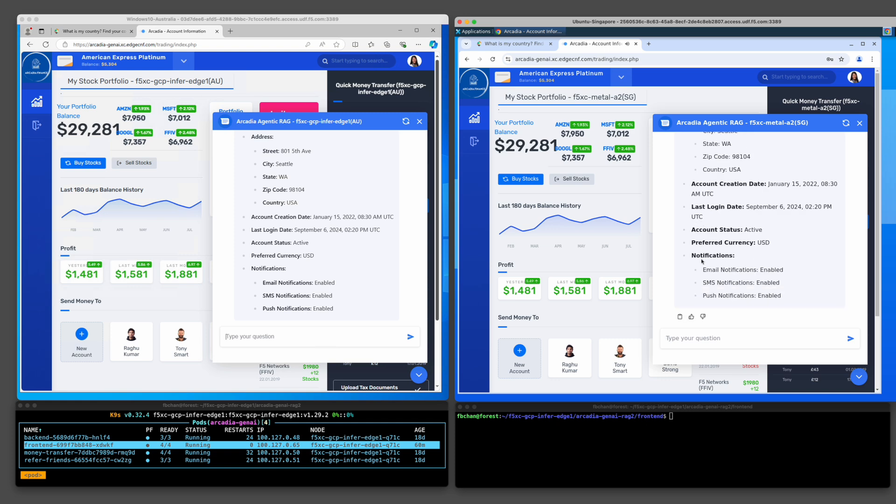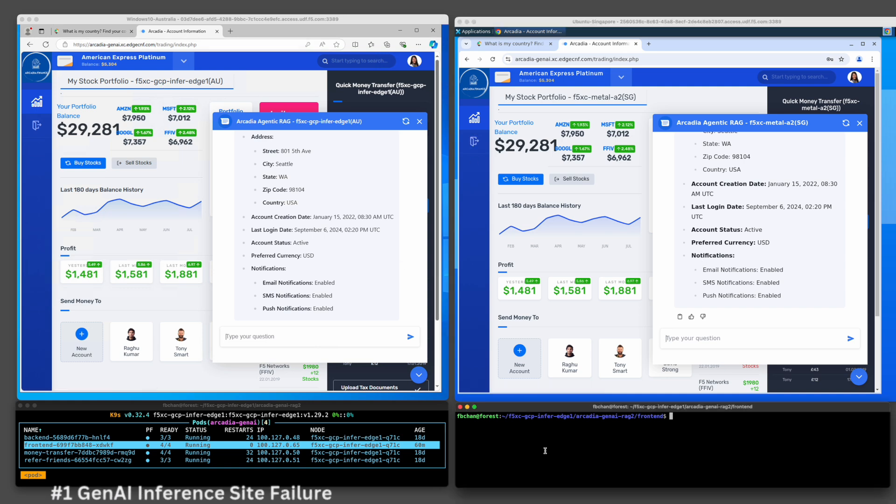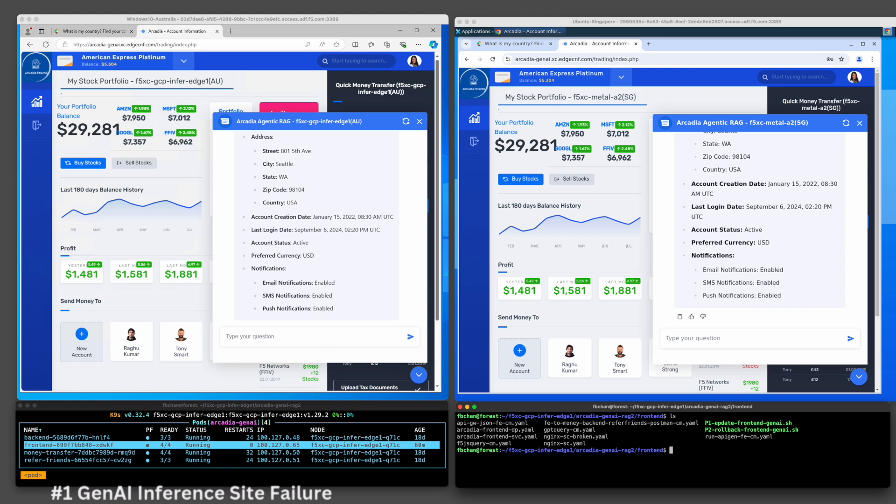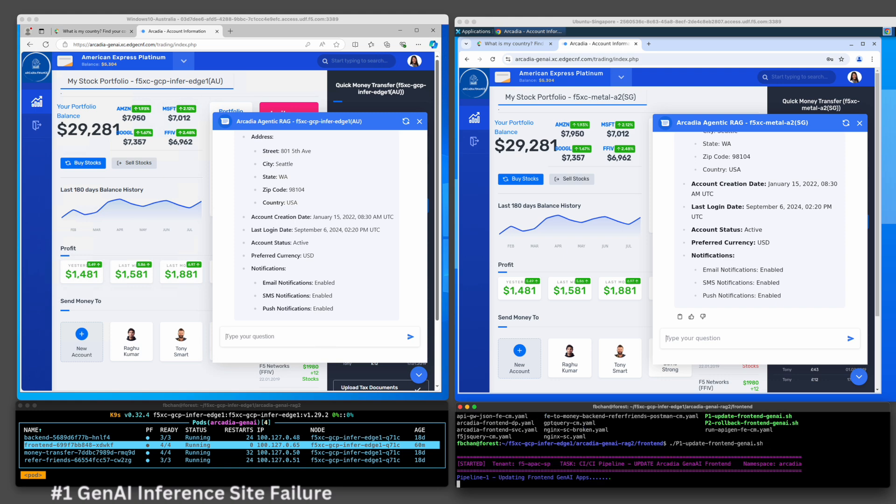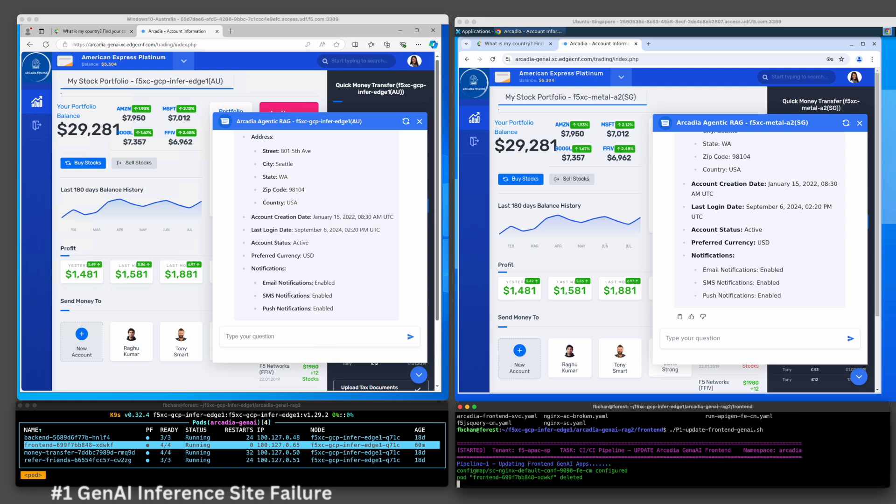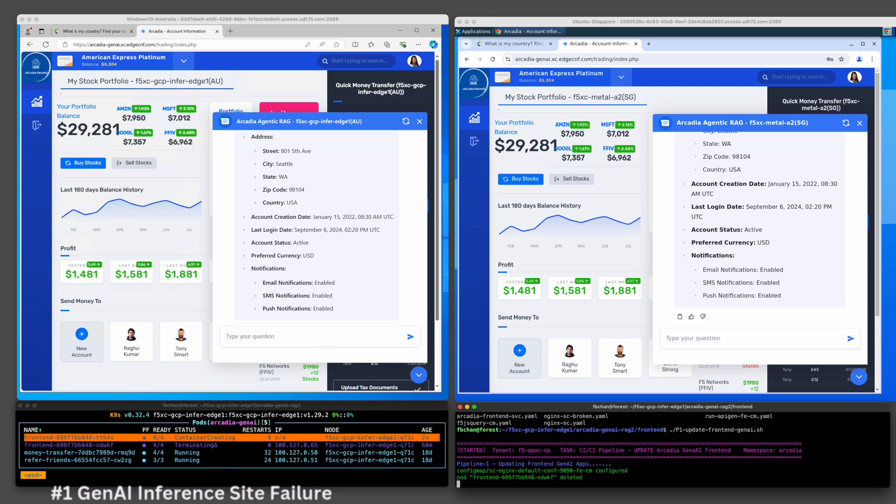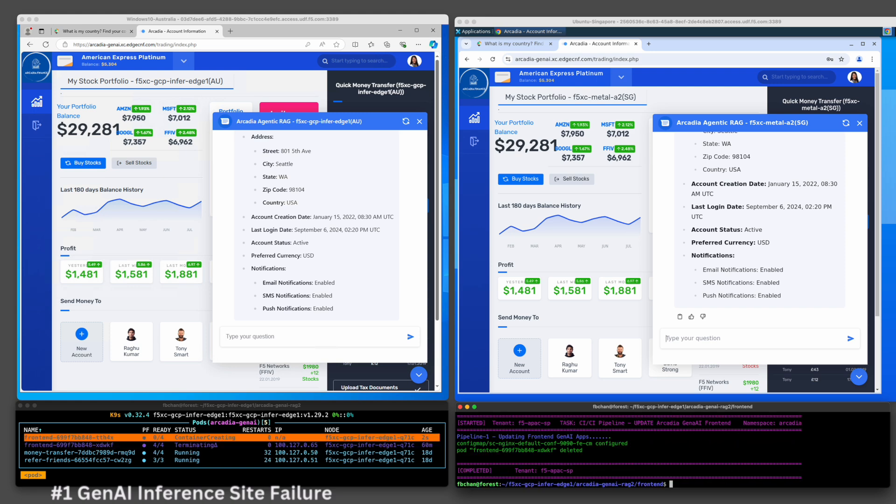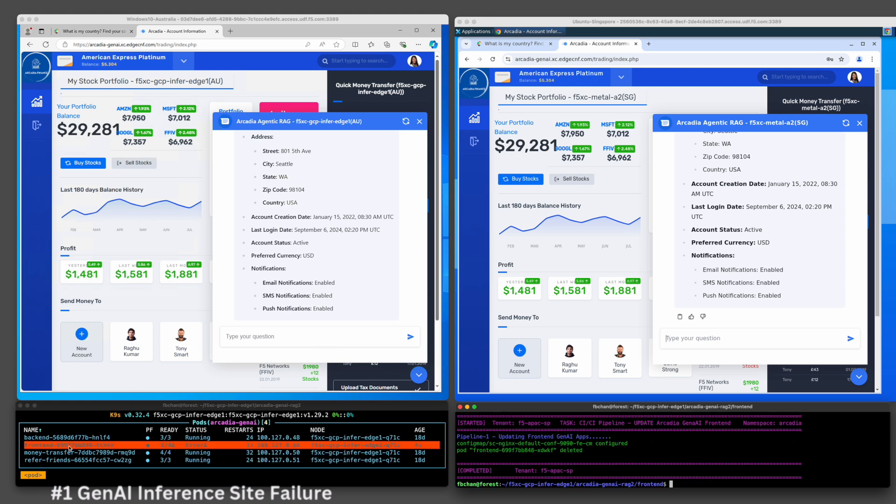Let's demo scenario 1, where the edge inference service in GCP is not available. Assuming the administrator deployed an unstable app unintentionally, causing the front-end application and its associated chatbot to crash. To simulate this scenario, I will trigger a CI/CD pipeline to deploy an updated app onto the GCP edge inference service. You will see that the front-end application on GCP is unstable and crashes.